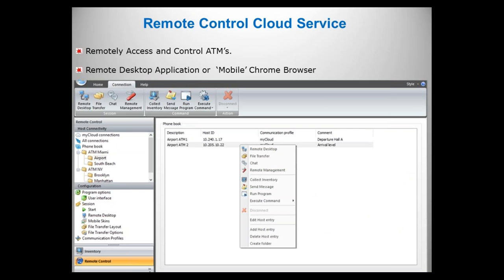The cloud service is very similar. It has a slightly different look and feel, but the same functionality. A little bit of a different look and feel, because not only do you have a desktop application, but you also have the ability to access the network through a Chrome browser, so now you're mobile. So, why would that be important to you?